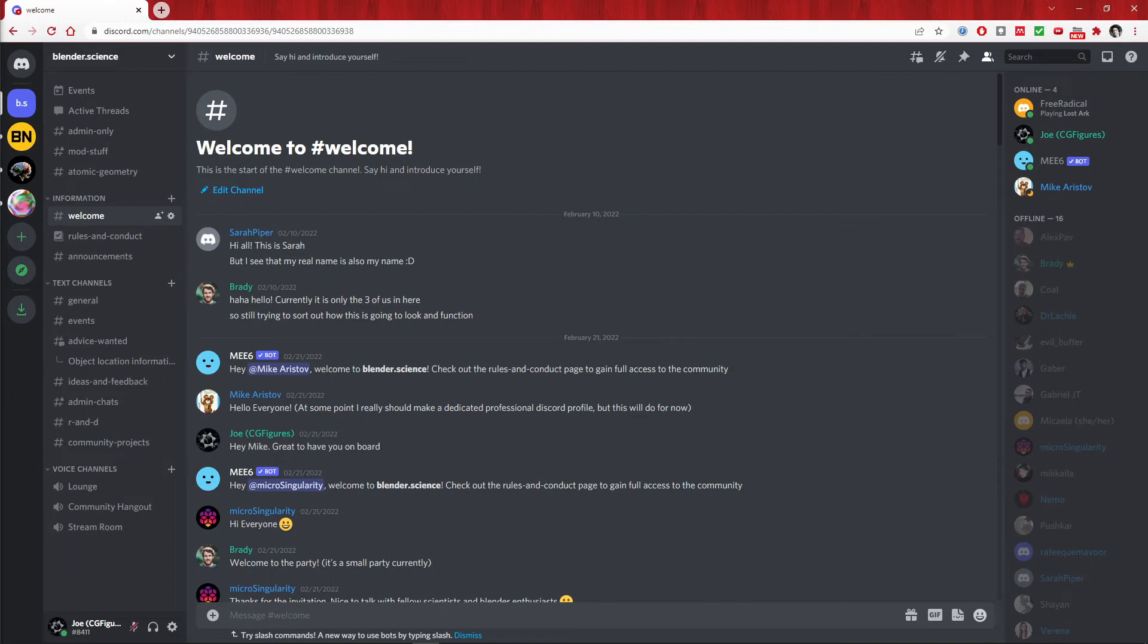Since then, we've put together a server, set up the basic outline, invited our initial moderators, all of whom are pillars of the Blender scientific community in their own right, and we are now opening it up.